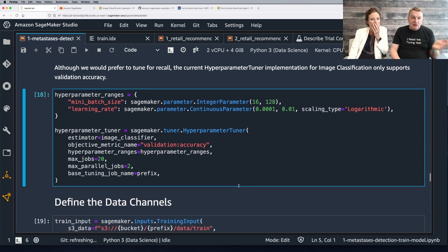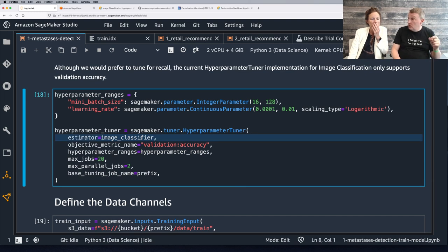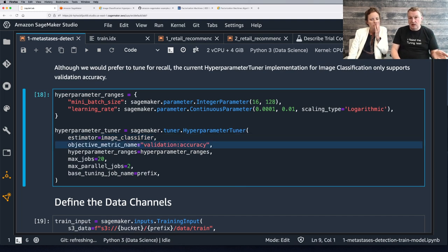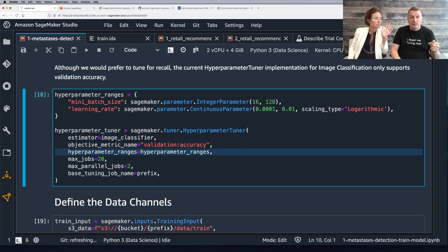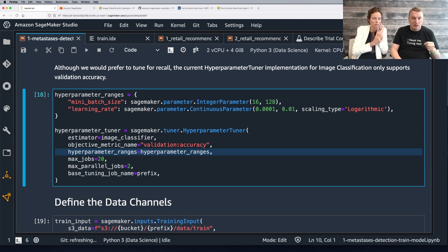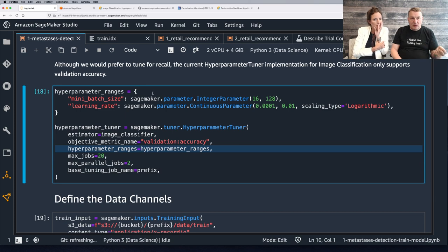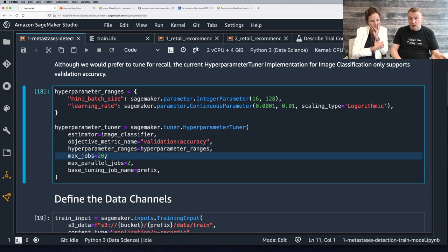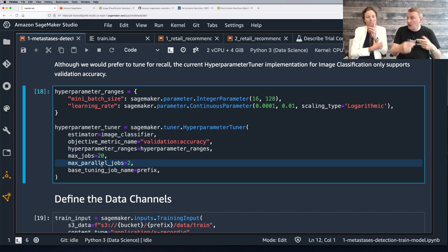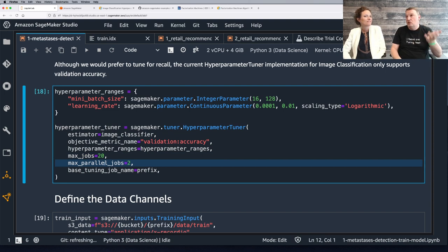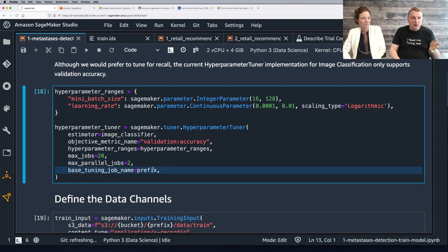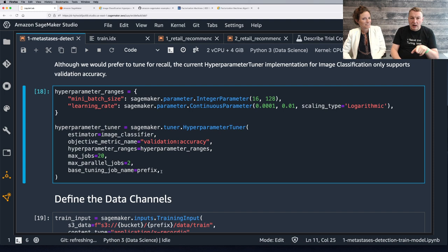I can specify that the learning rate should be explored using a logarithmic scale, because I'm not really interested in trying 0.0002 — I want to try the different orders of magnitude. Then we define the tuner where we pass the estimator, the metric we want to optimize for — validation accuracy — the parameter ranges, how many jobs to run (20 here), and we run them two by two to speed things up. A prefix for the base name for the tuning jobs.